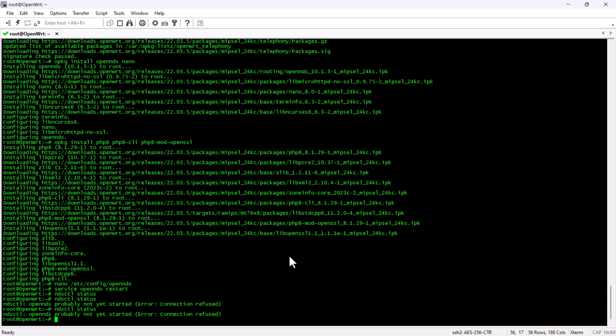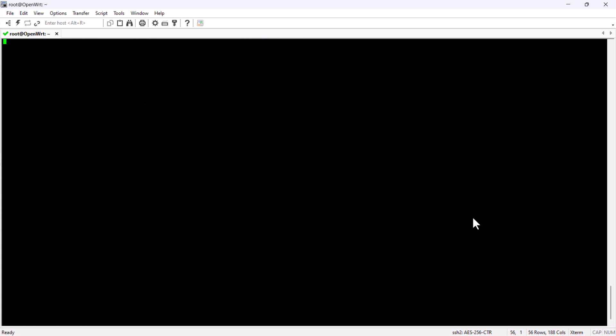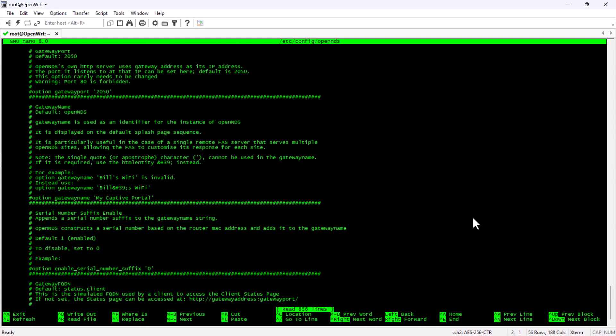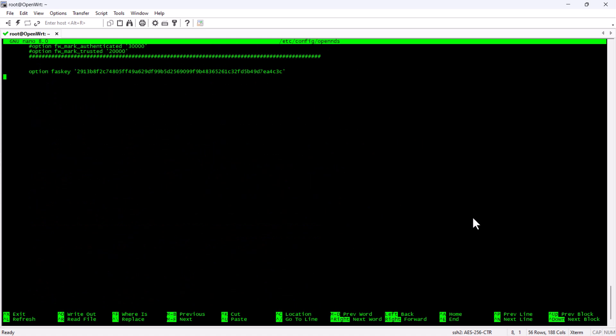So, we are going to again go to the config file and we can see that at the very end the FAS key parameter has been auto generated. So, we are going to set the key which we have on the portal side.